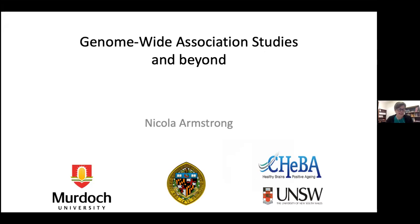As usual, I accepted the invitation to speak thinking that the deadline would be good for my research and that I would get some stuff done. But this has been a fun year at Murdoch and it's not been a great week announcement-wise. Today I wanted to talk about genome-wide associations and beyond — a story that starts with one of the first GWAS that I ever performed, almost 10 years ago, which we just got published this year.